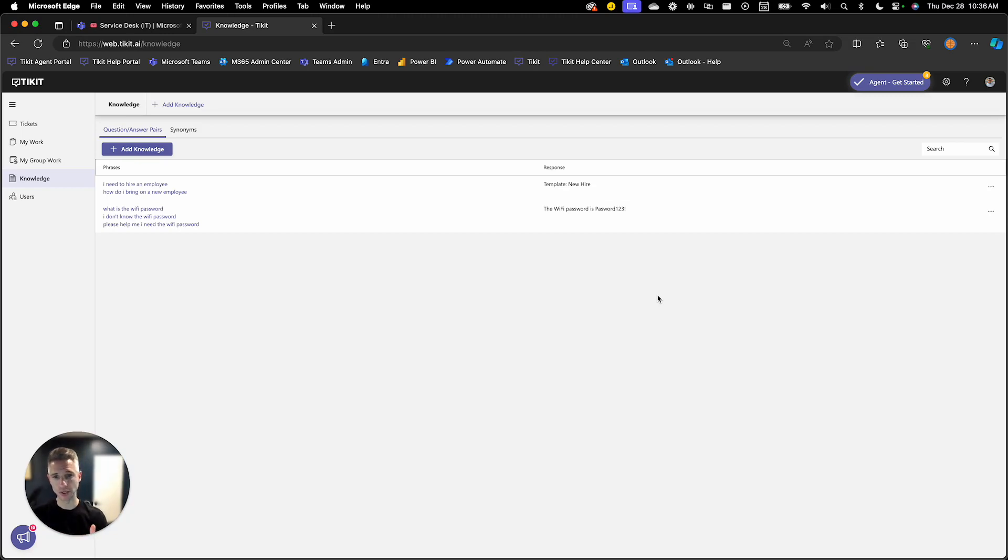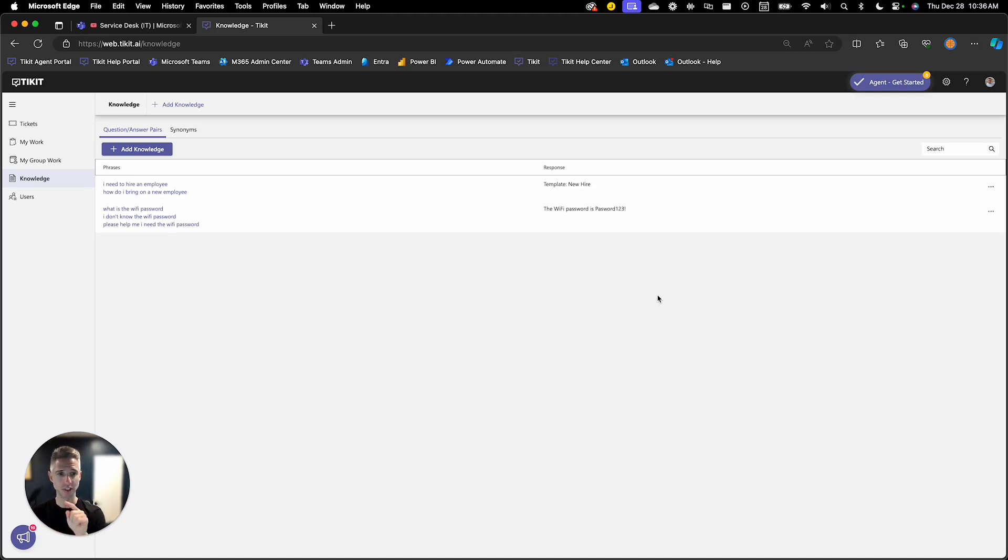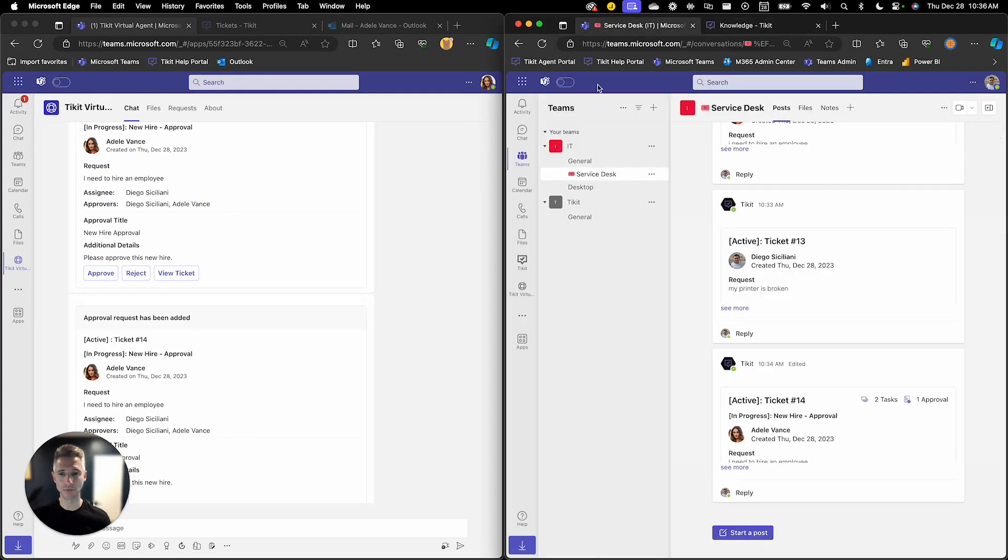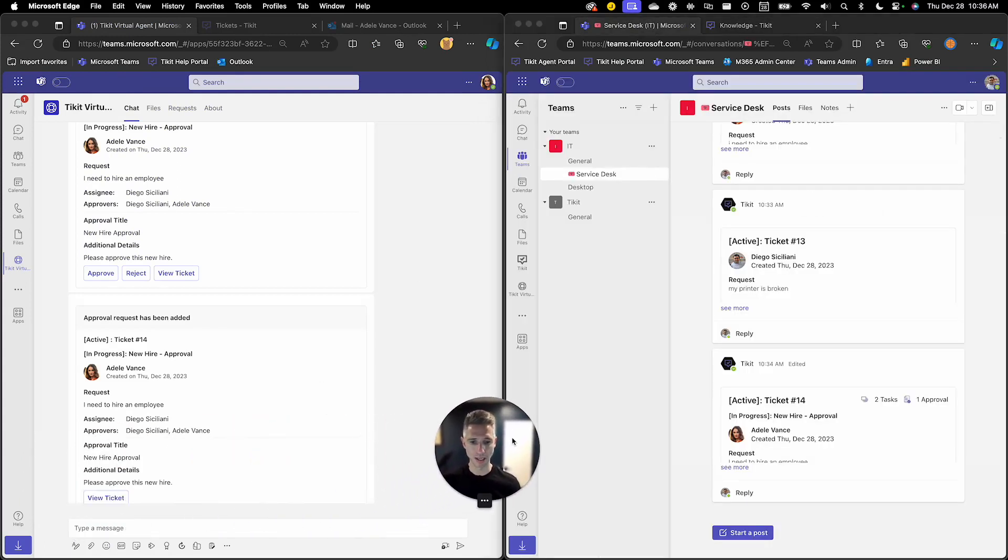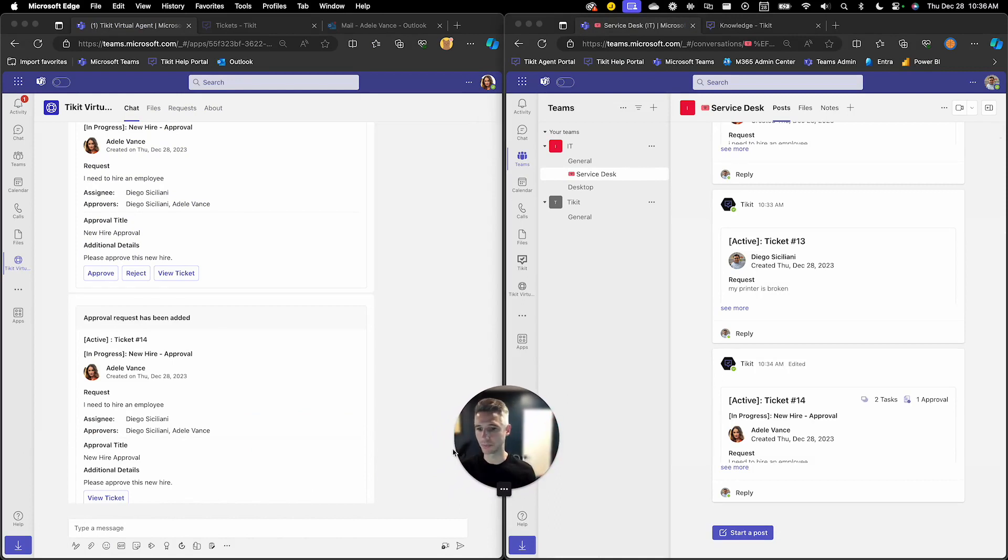In the first scenario here we're going to initiate a new hire process from the end user experience. Adele is going to kick off a new hire process and we're going to see how that flows through the system and then we'll do it from the agent side. I'll jump over to Adele's perspective and I'll bring Teams up for both Diego and Adele so we can see how that works as it's traveling through the system.